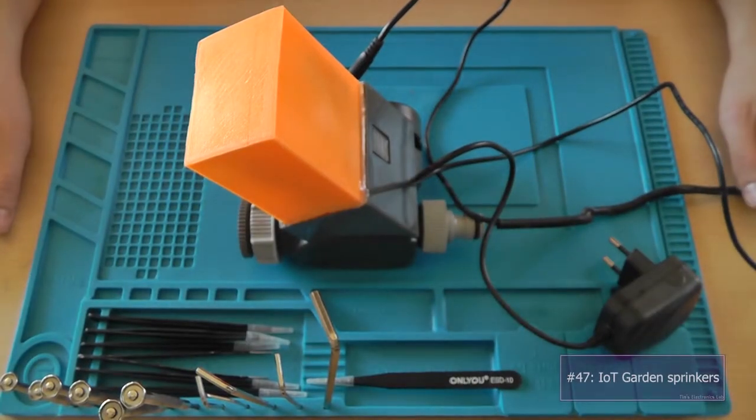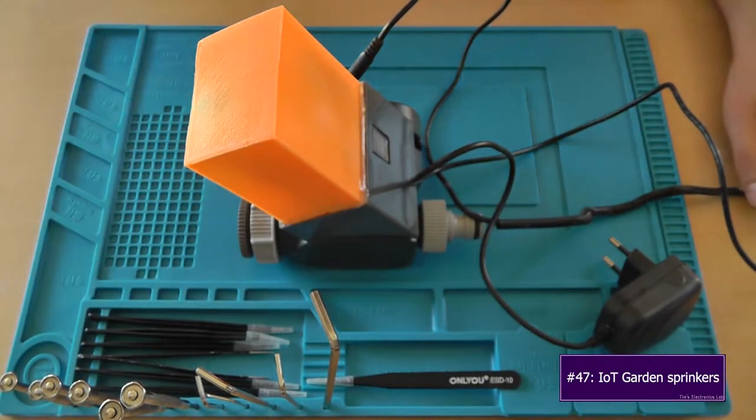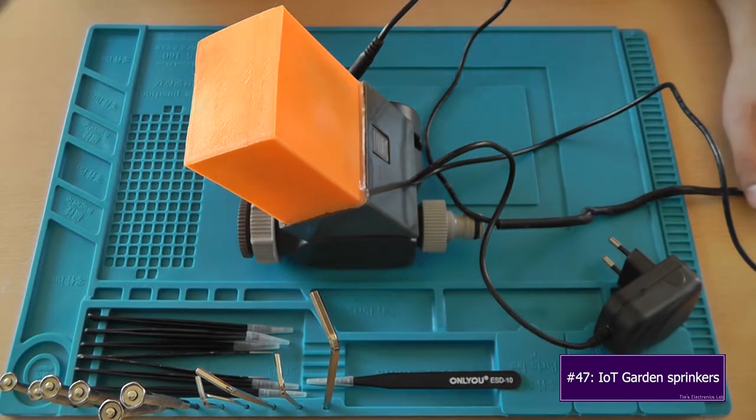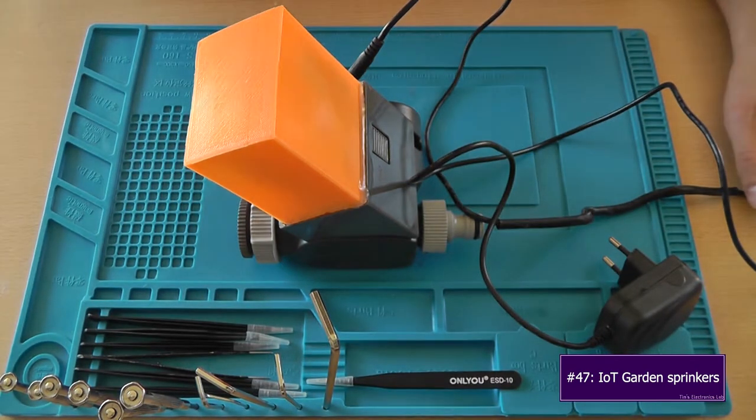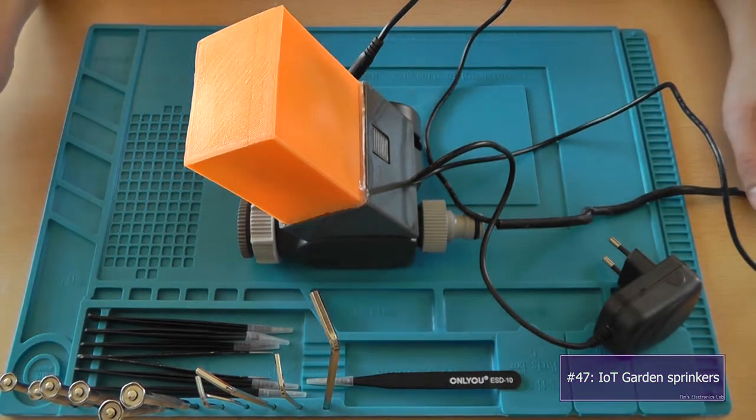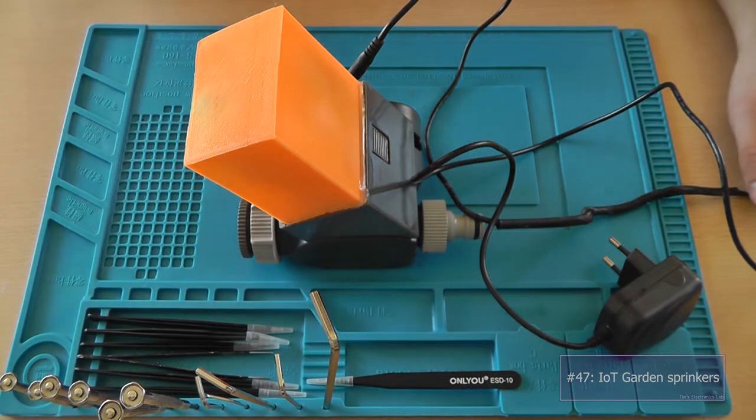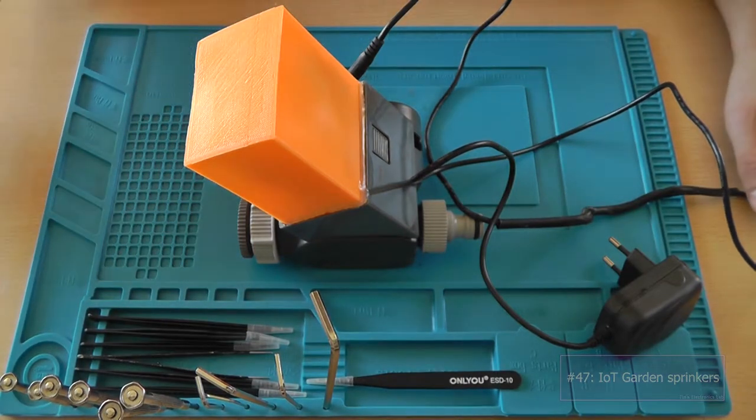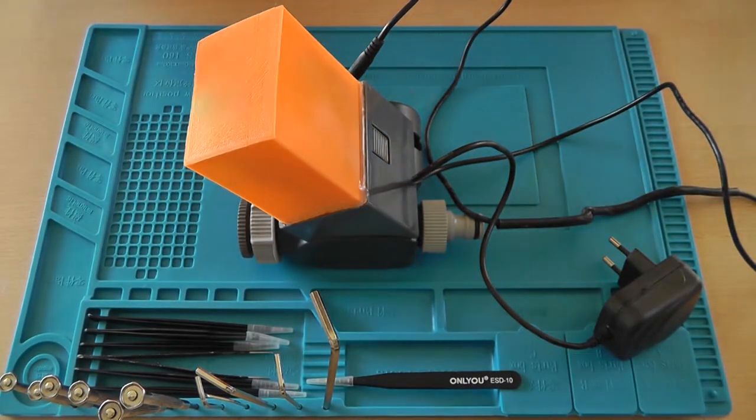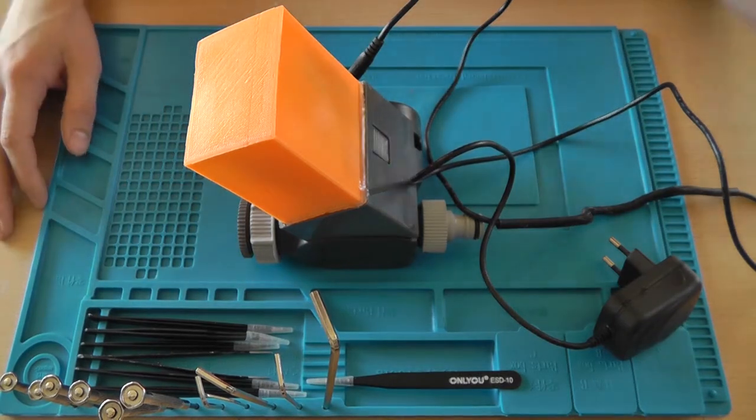Hey guys, welcome back to Timbs & Electronics Lab. In today's video I'm going to show you how to create a Google Calendar and Home Assistant powered garden sprinkling system or timing computer, however you may call it.